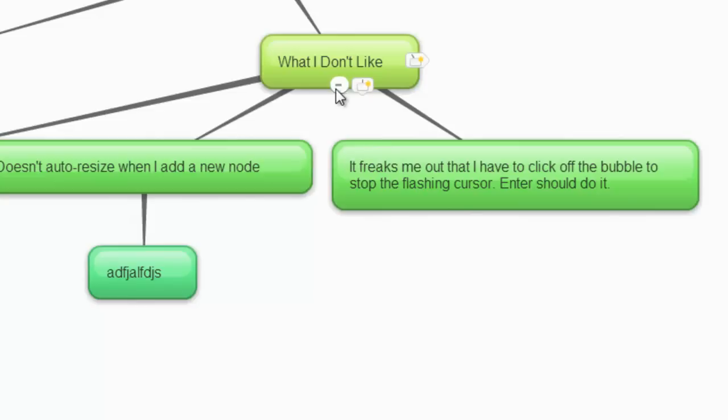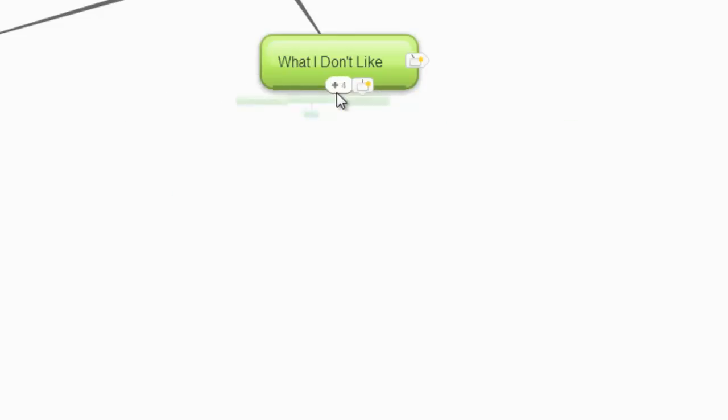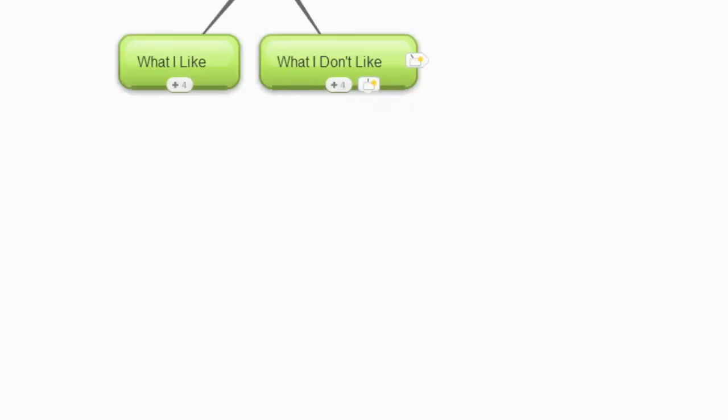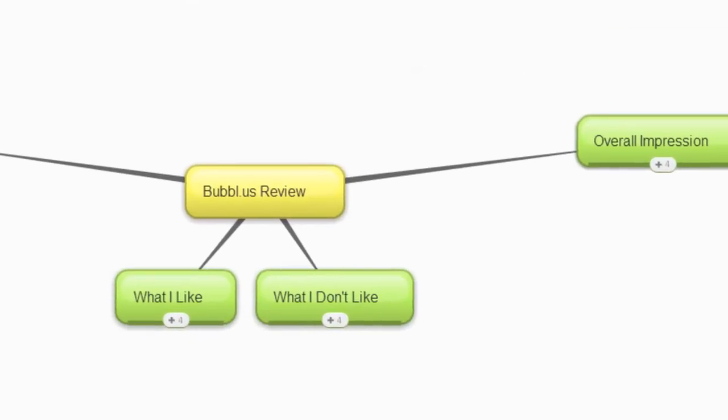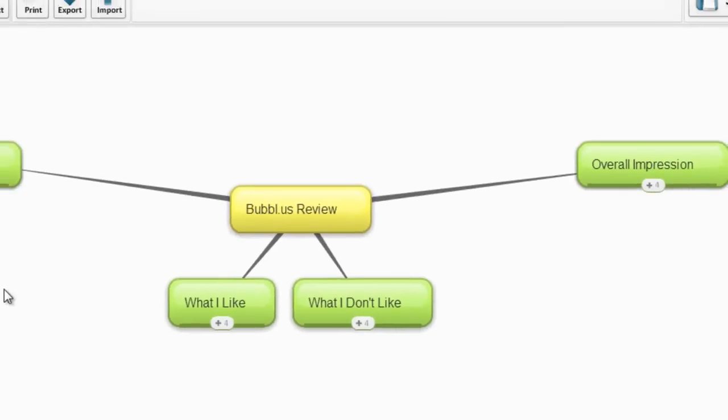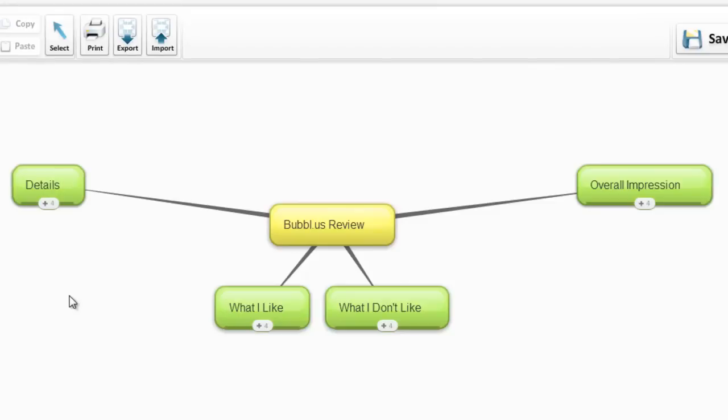I don't see Bubbl.us as being a complete comparison to some of the other programs that I've been showing you. What I see it as is a quick and dirty thing. You can get in here, you can use it, it's simple to use, it looks decent. It's got portability because as long as wherever you're going has internet access, you should be able to get hold of your mind map. So there are certainly options there.